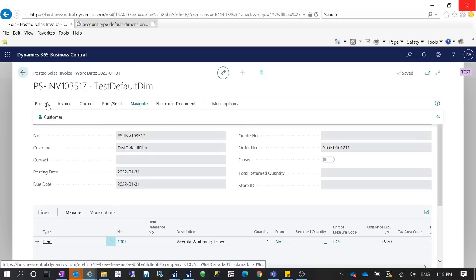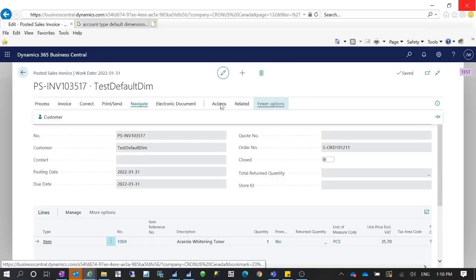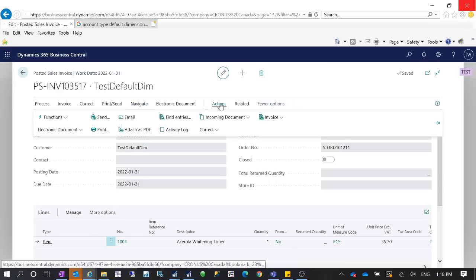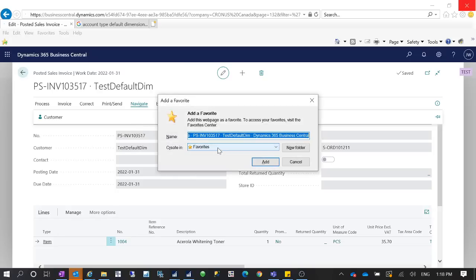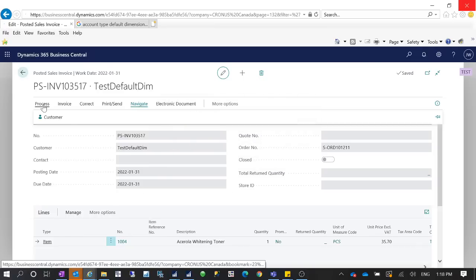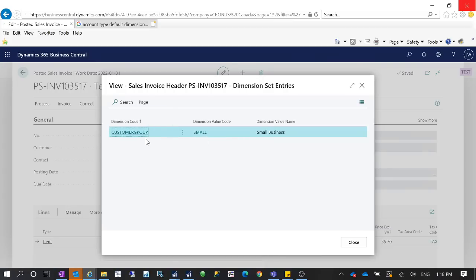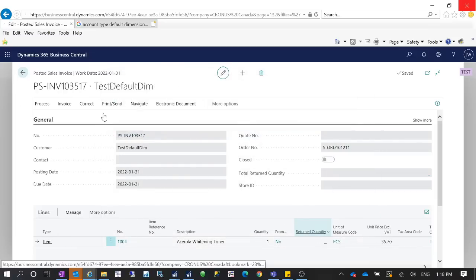This scenario applies when most customers have the same dimension, and only specific customers may have a different one like 'Large'. So you don't need to enter it for each customer card. Let's look at the dimensions on the posted sales invoice — you can see Customer Group 'Small' has been inserted. This is coming from the Account Type Default Dimension you set up for the Customer table.